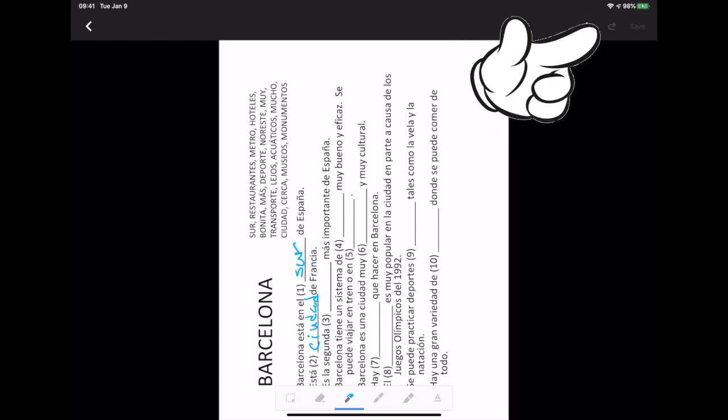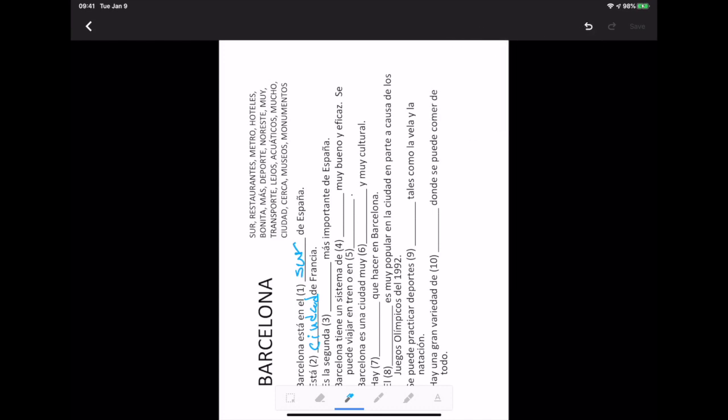There is an undo button at the top right. This makes corrections so easy. This will undo by pen stroke. Block letters could take several taps to erase completely.